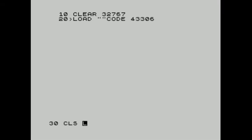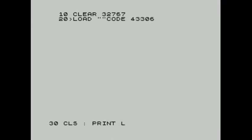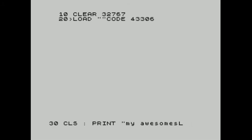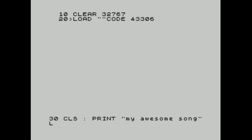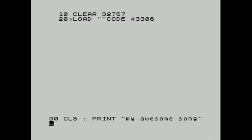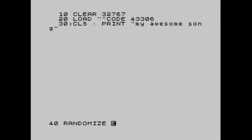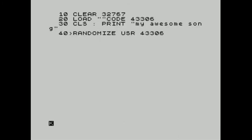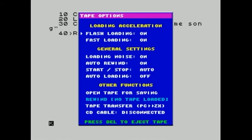Clear screen, print some text here. And randomize user's start address. Save this program to tape.